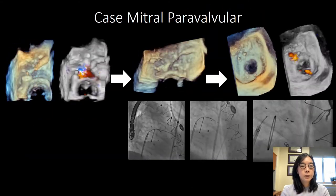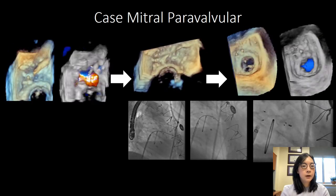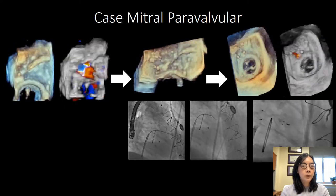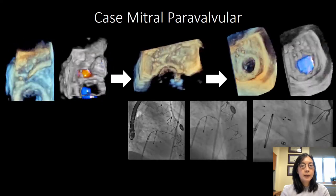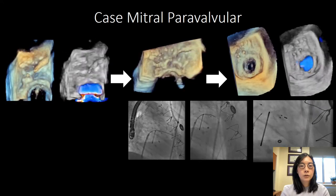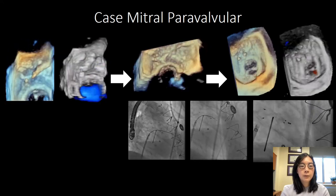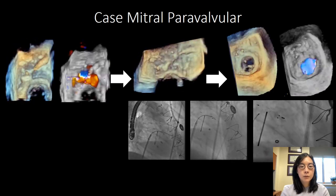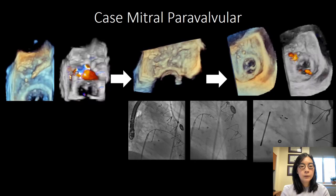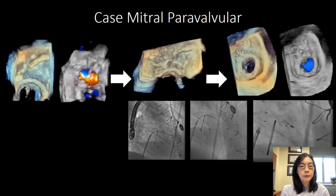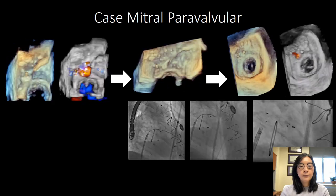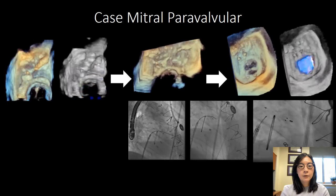Here is a series of images showing his procedure. The top left images with and without color show the catheter and wire as we cross next to the original device. The wire has gone through on the middle image with the original device still in place. The top right image shows two devices now at the 11 o'clock position, with still some residual jet from between the two devices but less significant than before. The bottom row of fluoroscopic images matches the TEE images — the leftmost showing the wire crossing the paravalvular leak, the middle showing deployment of the second device, and the rightmost showing both devices in place after release.